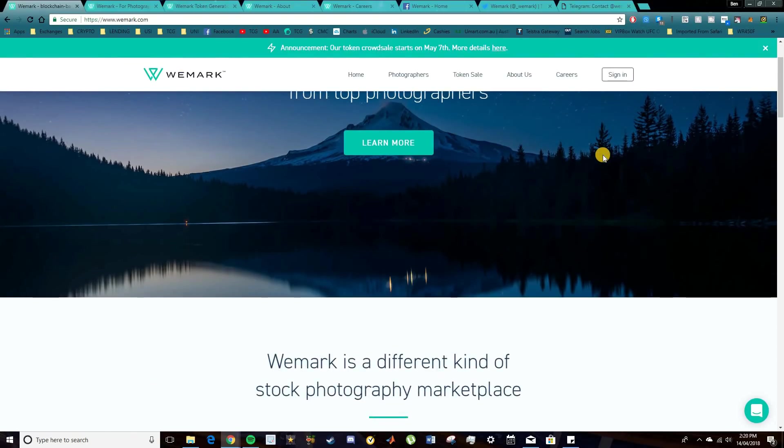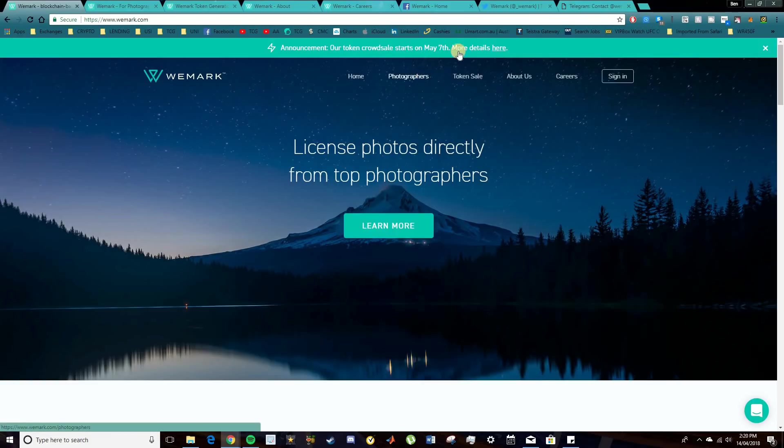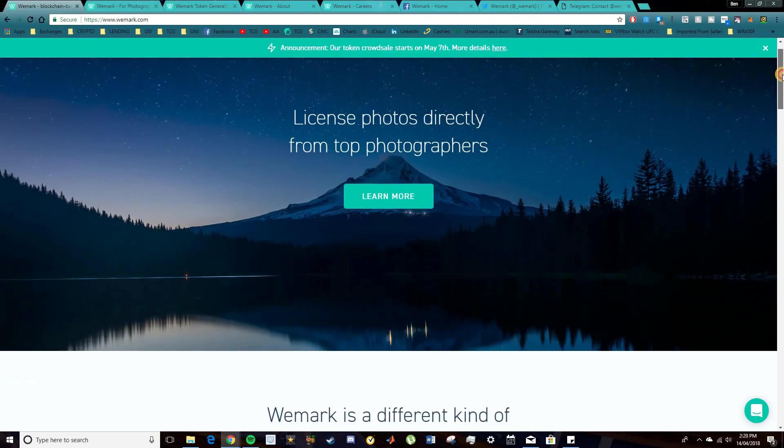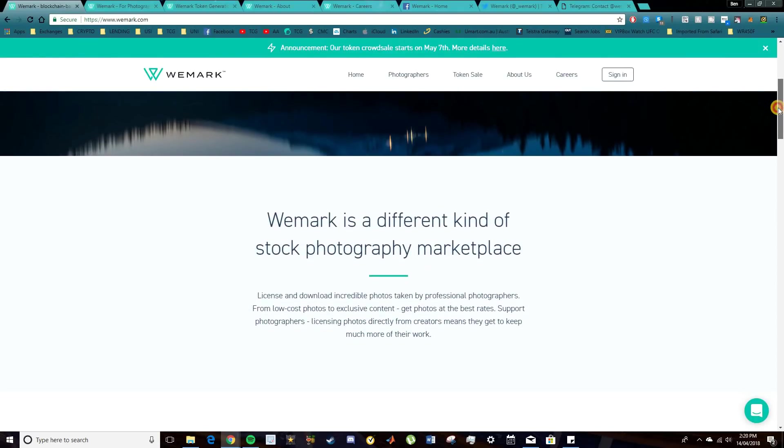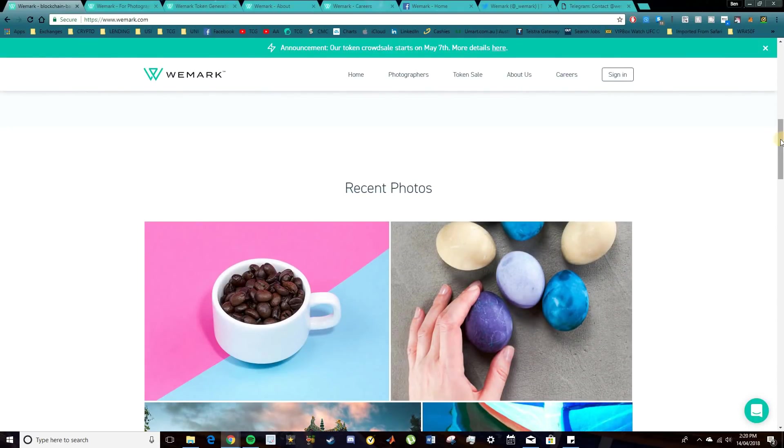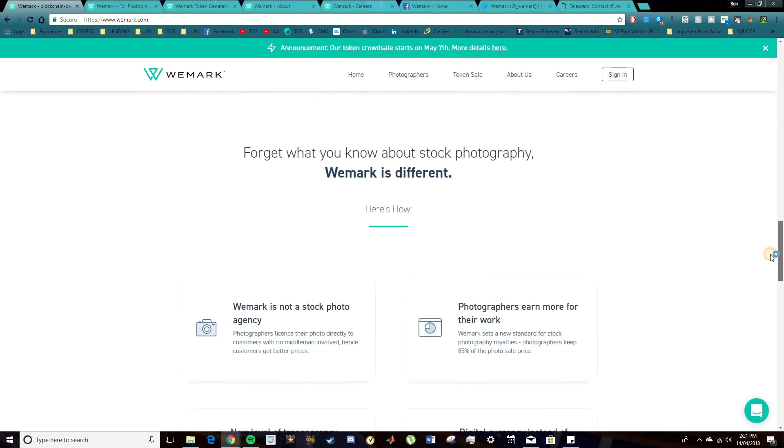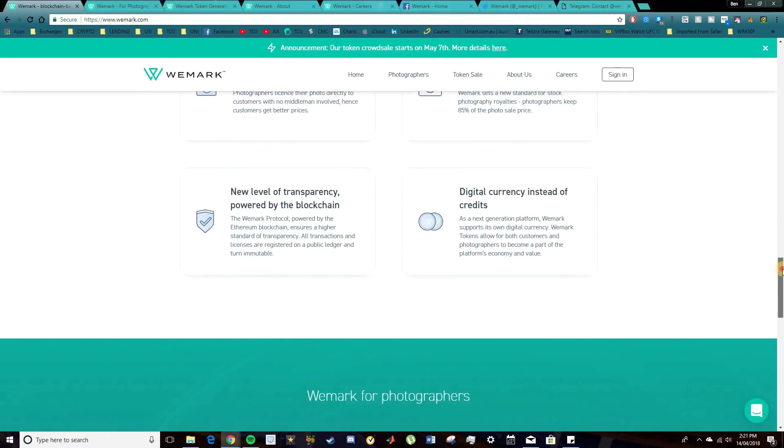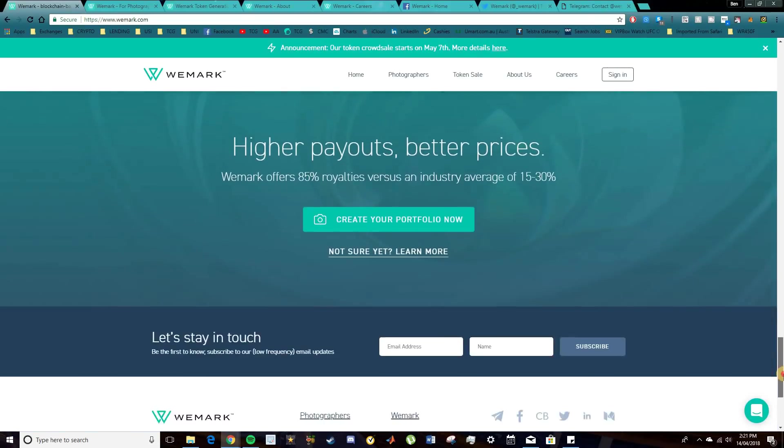Now they're doing this by cutting out the middleman and bringing in the decentralization that blockchain offers. So they are having a token sale which starts on May 7th, so just under a month away. And I do want to alert you guys of this project because it does have quite a few benefits. And it's very unique. I haven't seen a blockchain startup in the photography industry as of yet.